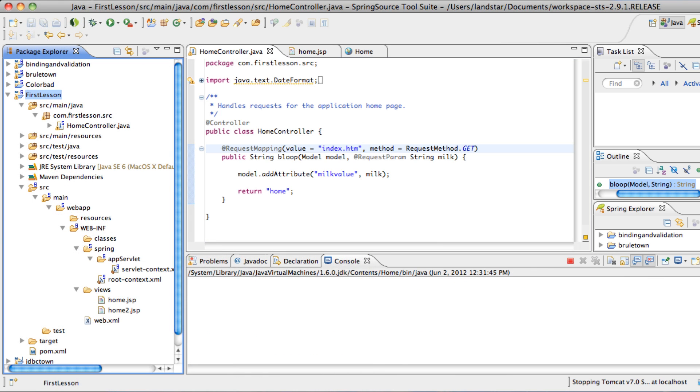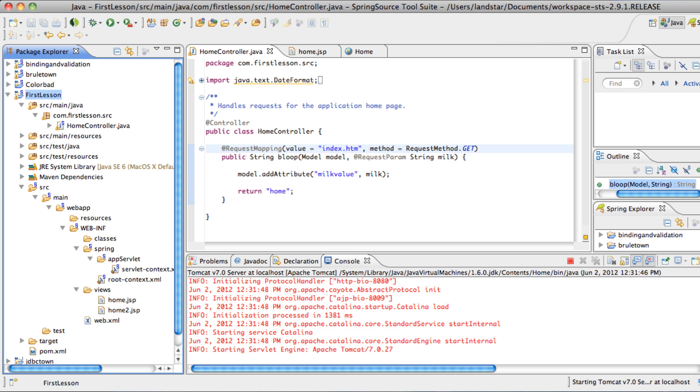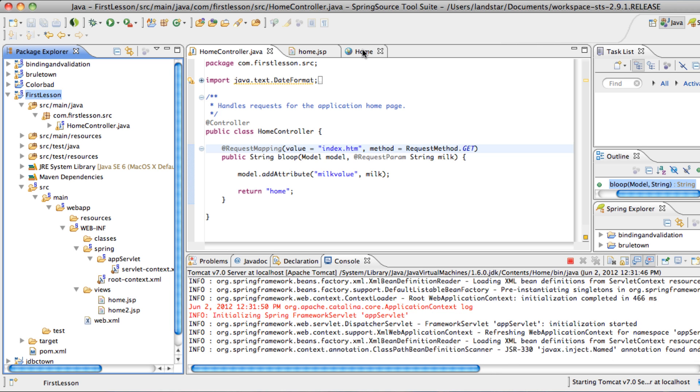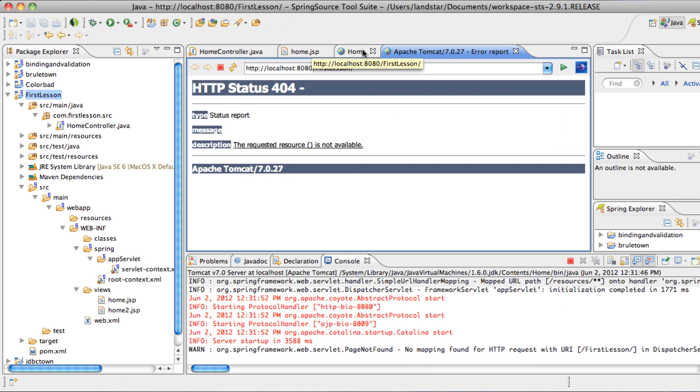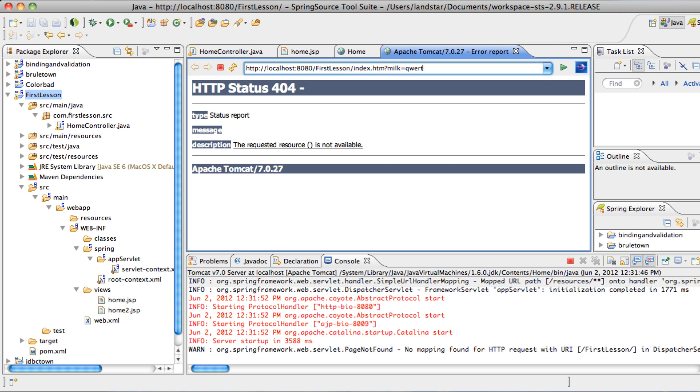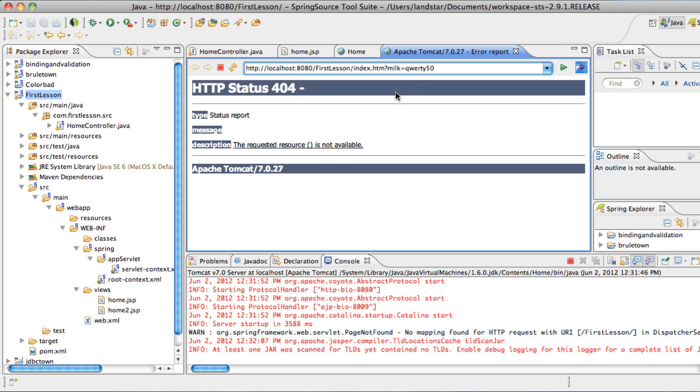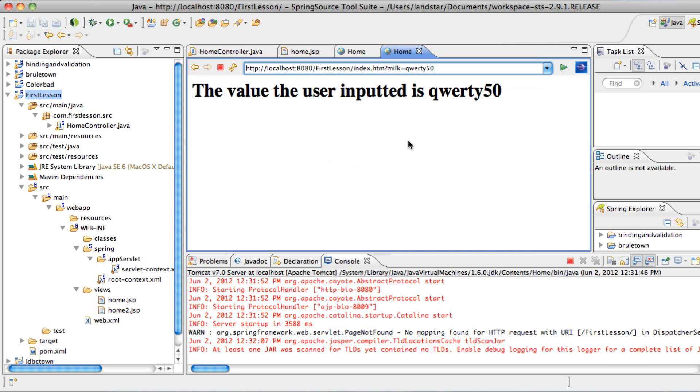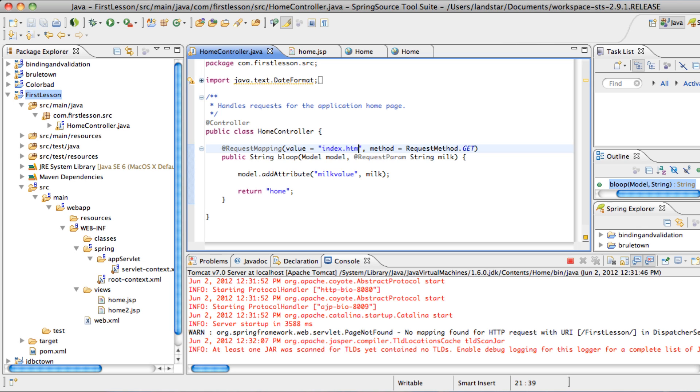All right. Let's run it again. So now when we type in that URL we were talking about, it should display the 50. And index.htm question mark milk equals, let's do QWERTY, and then 50. The value the user inputted is QWERTY 50. And that's the old way to pass in values.